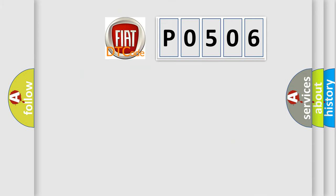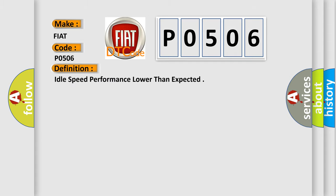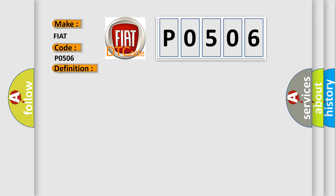So, what does the diagnostic trouble code P0506 interpret specifically? The basic definition is idle speed performance lower than expected. And now this is a short description of this DTC code.